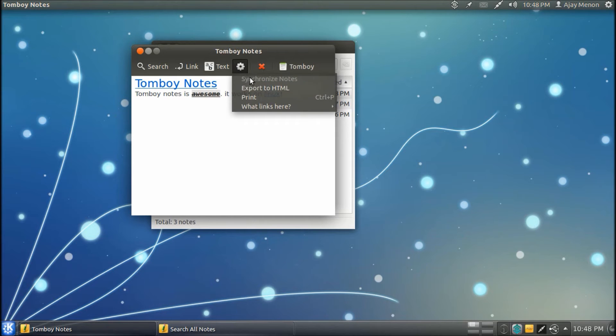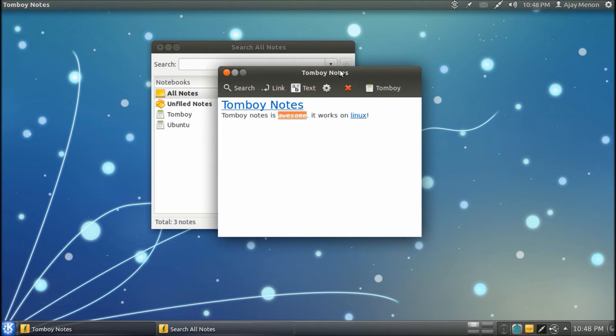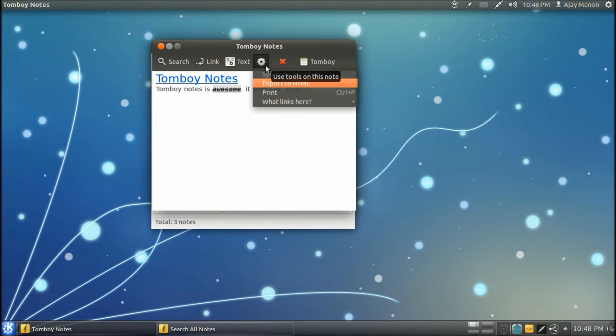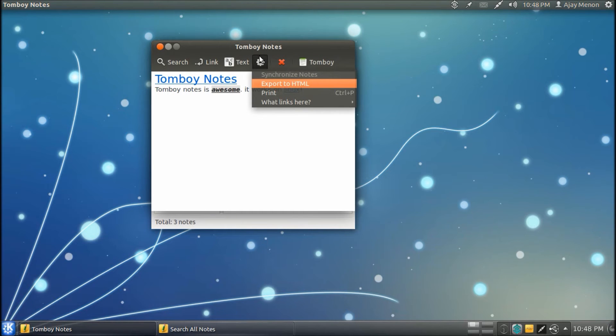Now, we can also synchronize notes in Tomboy Notes. That's the best thing about Tomboy Notes actually. It synchronizes your notes with Ubuntu One. Now, most of us know what's Ubuntu One. It's cloud, so it helps you synchronize notes between different computers if you are signed into Ubuntu One and you are using the same account.